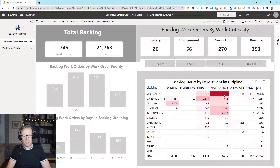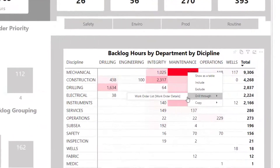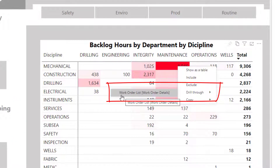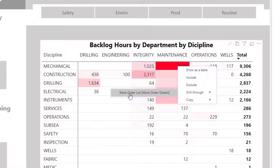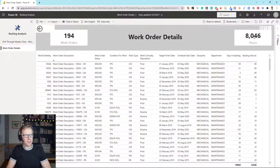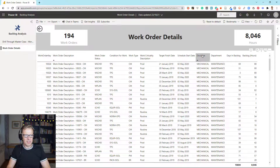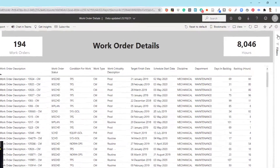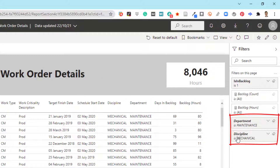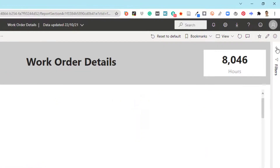Let's see if this works. We want to see the detail behind this figure — 8,046 hours. So let's go to Drill Through, and we can see the drill through is now enabled. It's pointing to the Work Order List report and the Work Order Details tab within that report. We can see 8,046 work orders and 194 work orders. So it's working. We can see that Discipline and Department have been filtered by Mechanical and by Maintenance. If you open up the filters at the side, you can see Department is Maintenance and Discipline is Mechanical. So that all seems to be working fine.